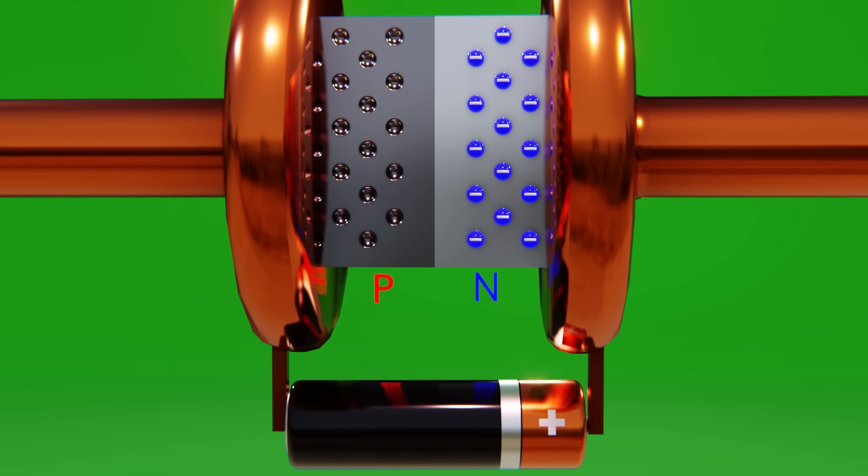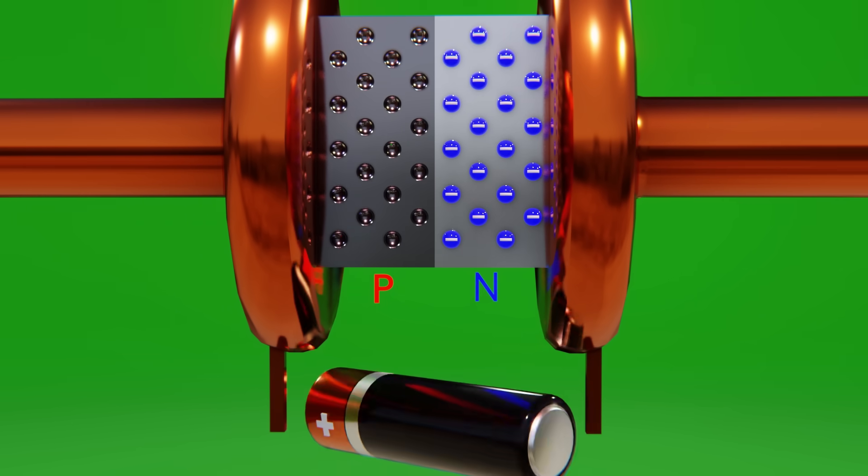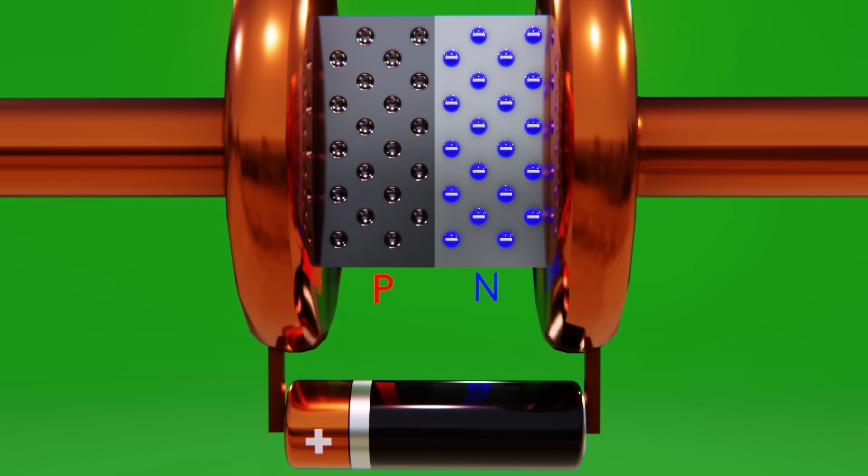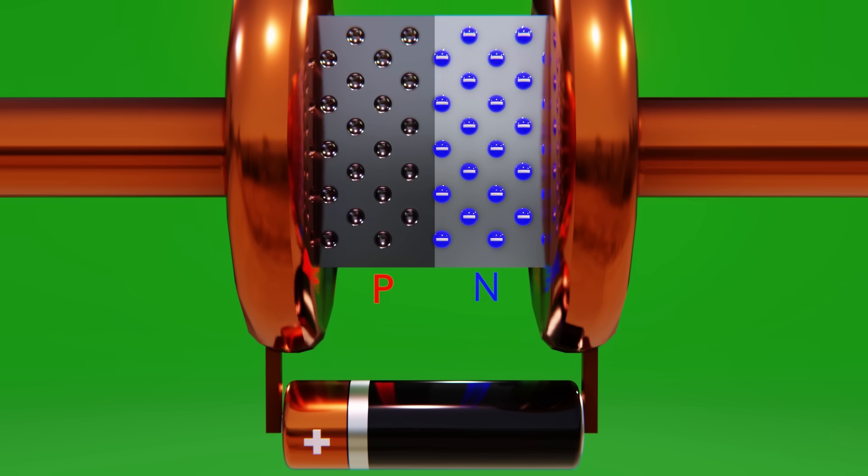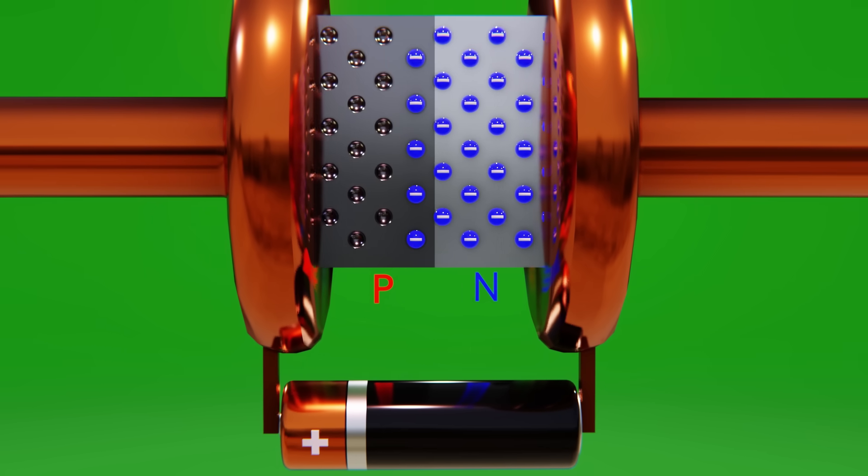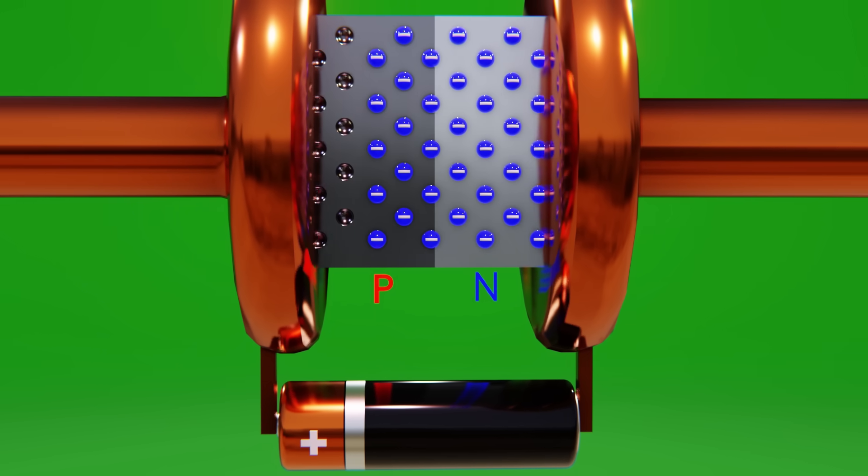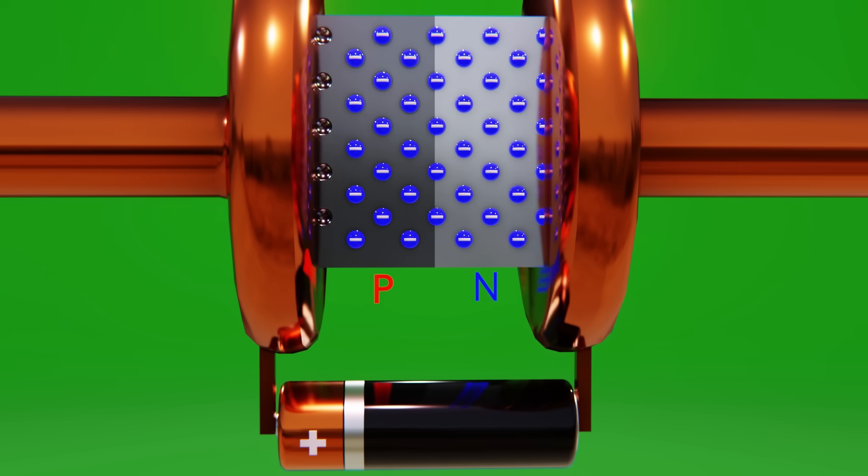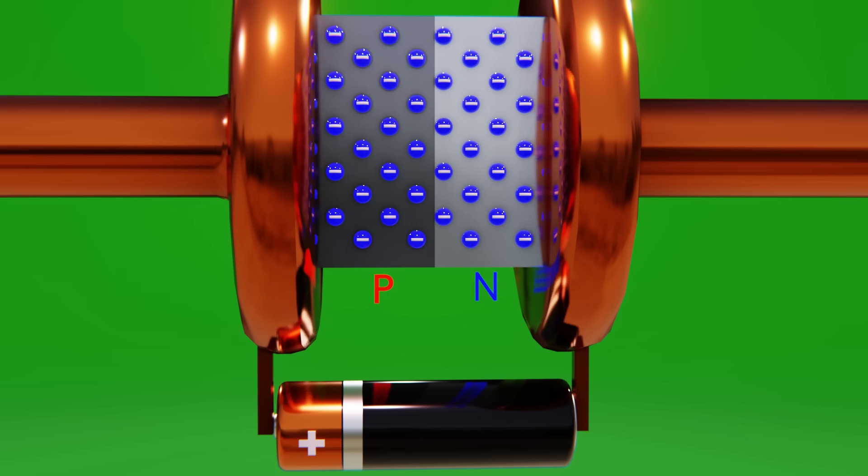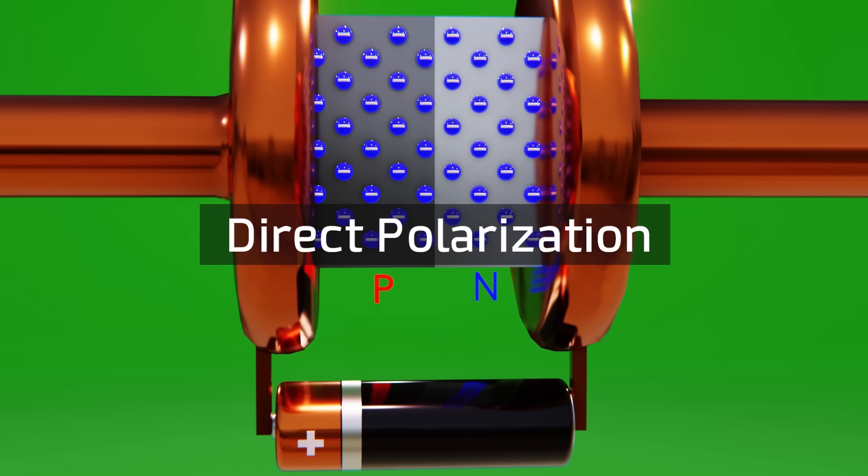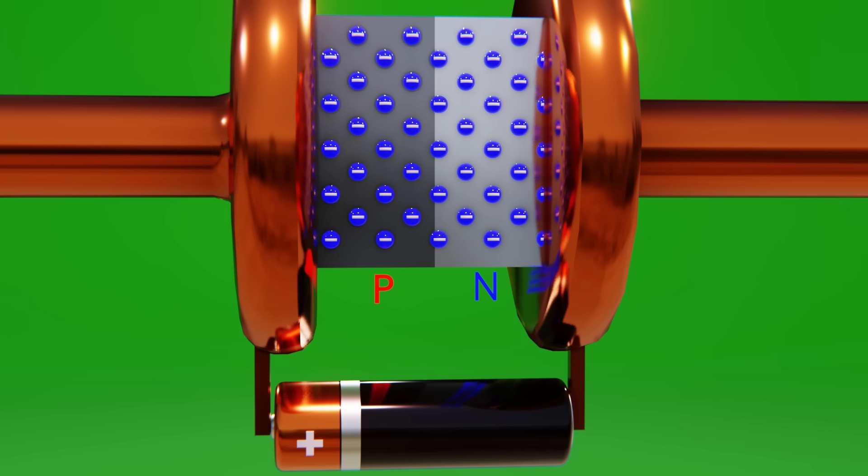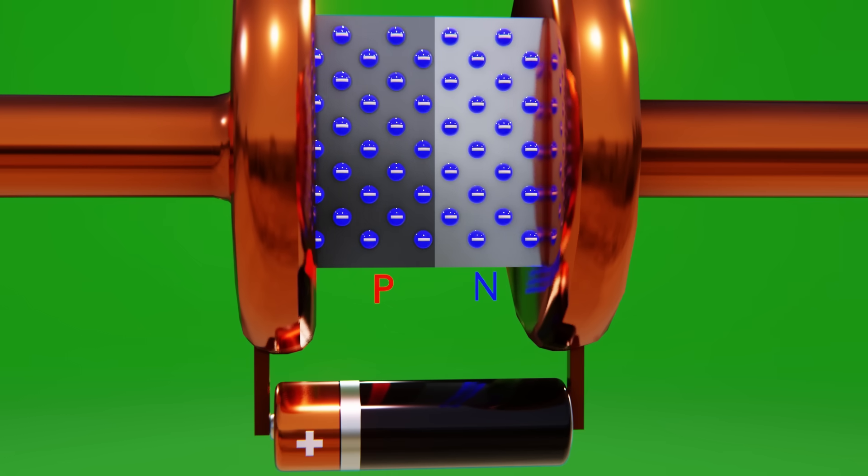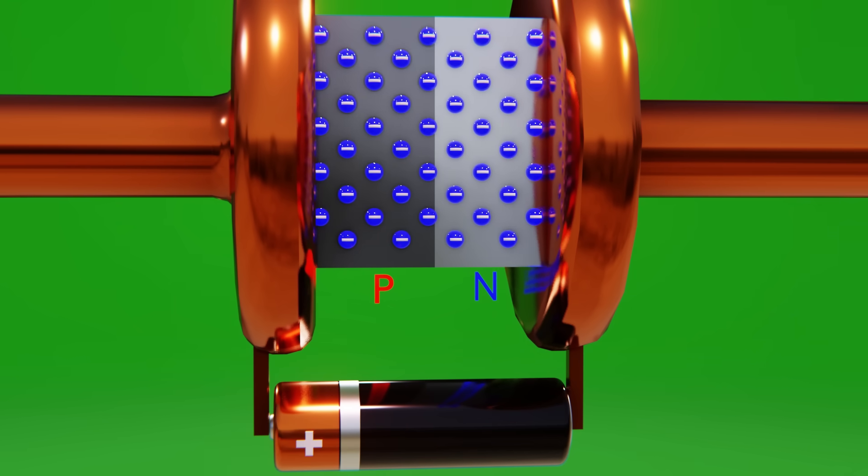On the other hand, if we reverse the polarity of the voltage source, the free electrons of the n-type semiconductor will be able to jump through the p-type semiconductor and close the circuit allowing the passage of the current. This case is known as direct polarization, and it is precisely here that the physical phenomenon that produces the emission of light occurs.